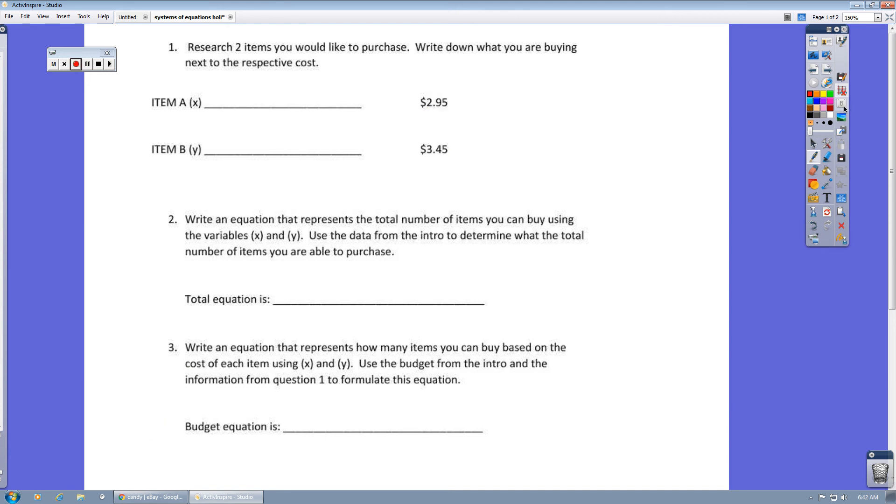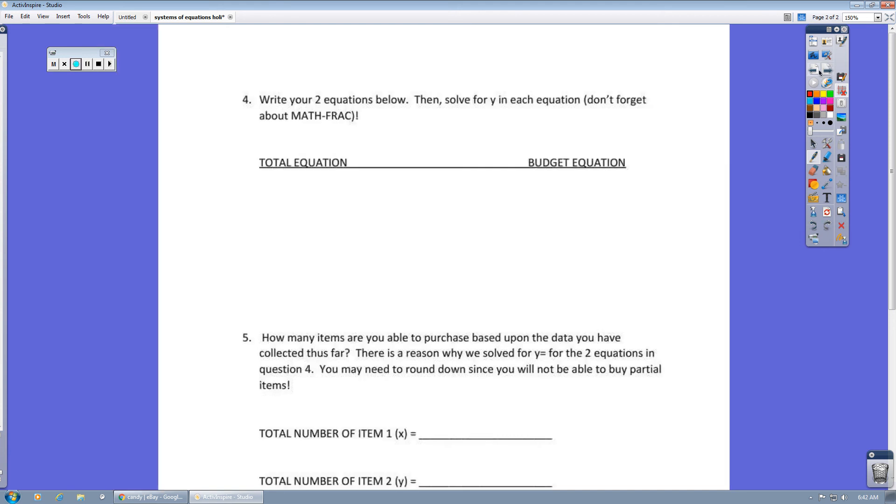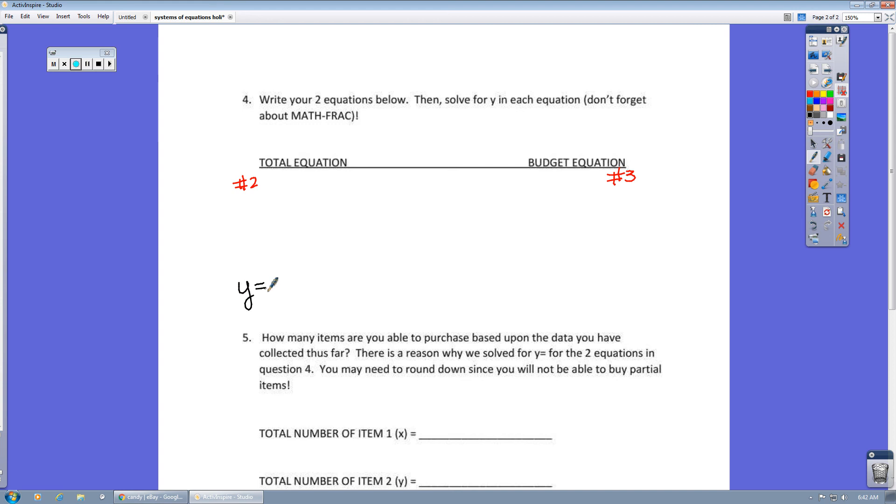So let's look at question four. You're going to write down your equation here from number two and your equation here from number three. And then you want to get them both at the very end in Y equals. Now I will tell you that the equation here for question three is going to get pretty nasty. You're going to end up with some fractions.